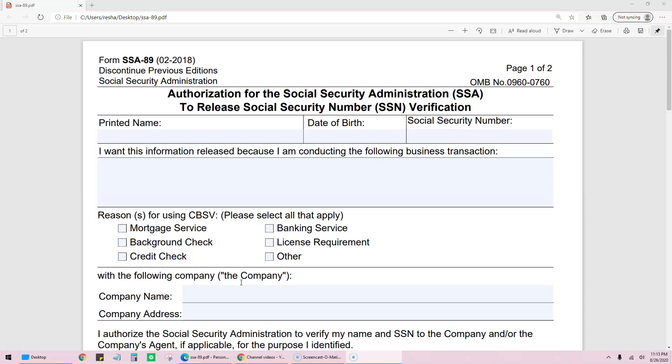They'll give you this with your printed name here, your date of birth, Social Security number, and all of these things will be filled out before they give it to you.